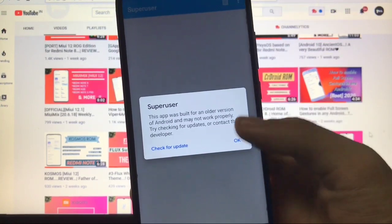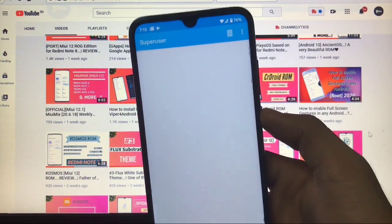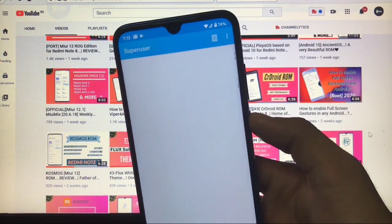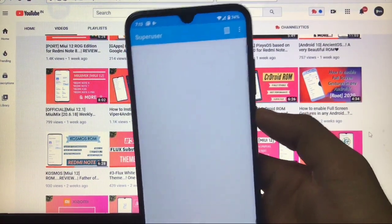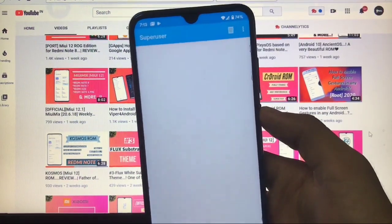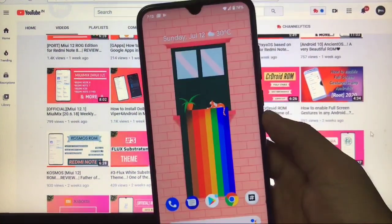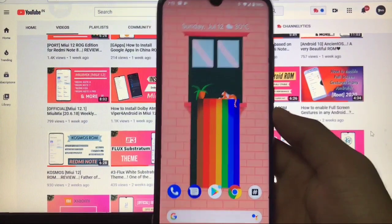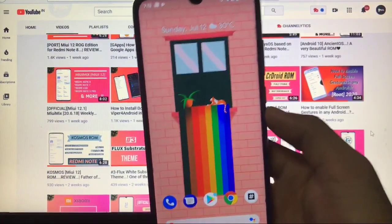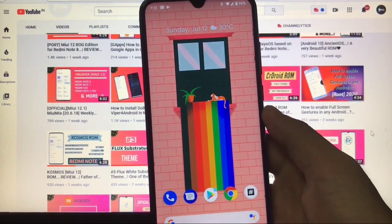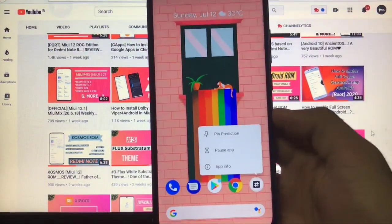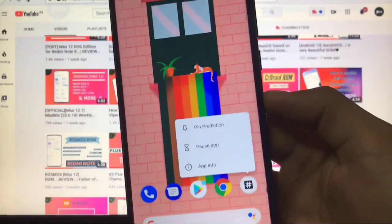As you can see, whenever you install this, you'll see this app was built for an older version of Android. If you're using any other device and want to install Android 11 beta 2 and root it, you have to install this super user. I'll give you the zip file link in the description so you can download it from there.